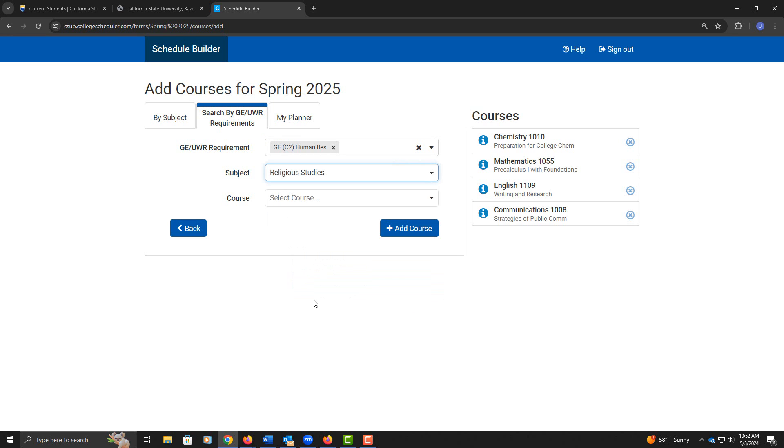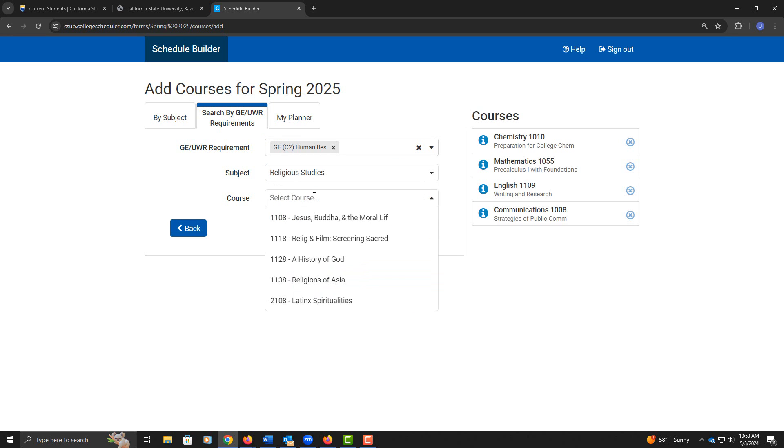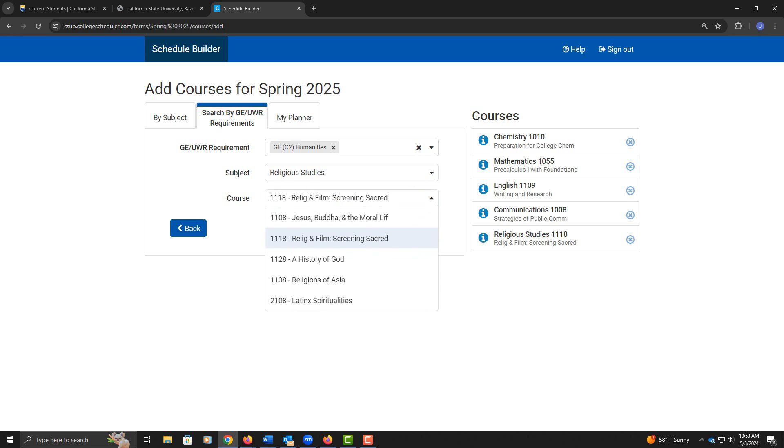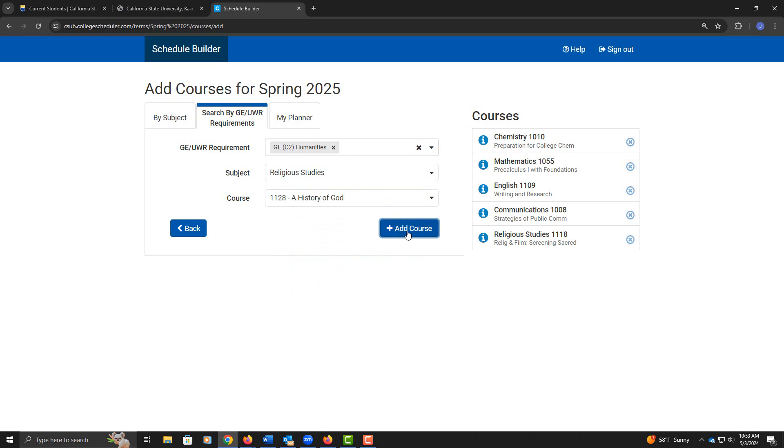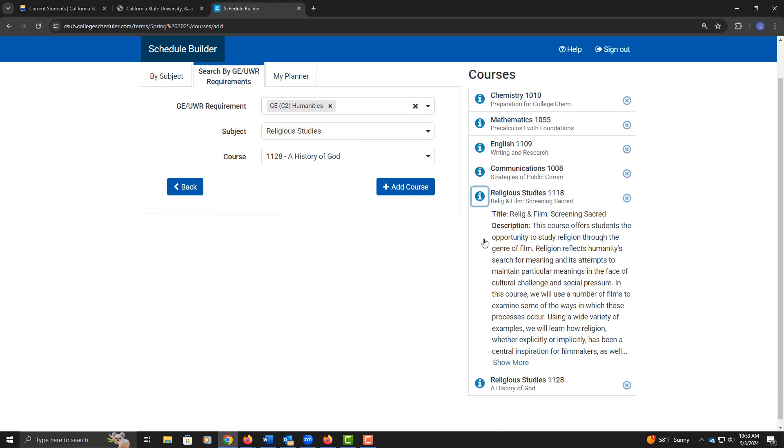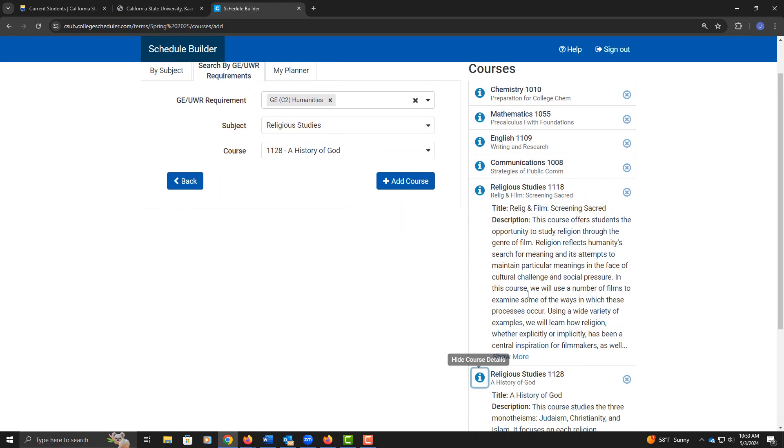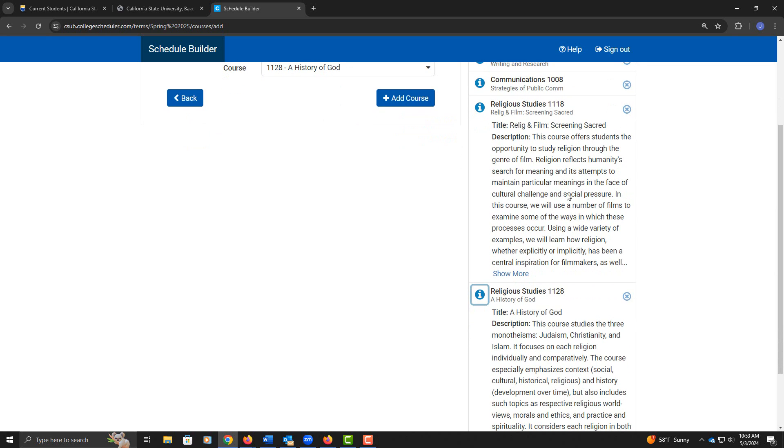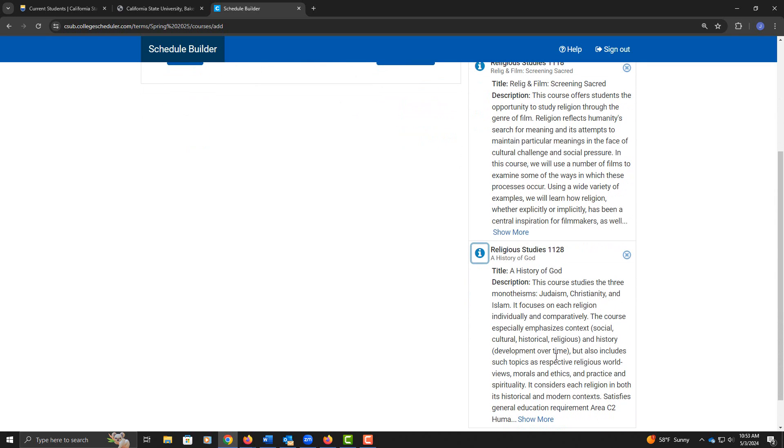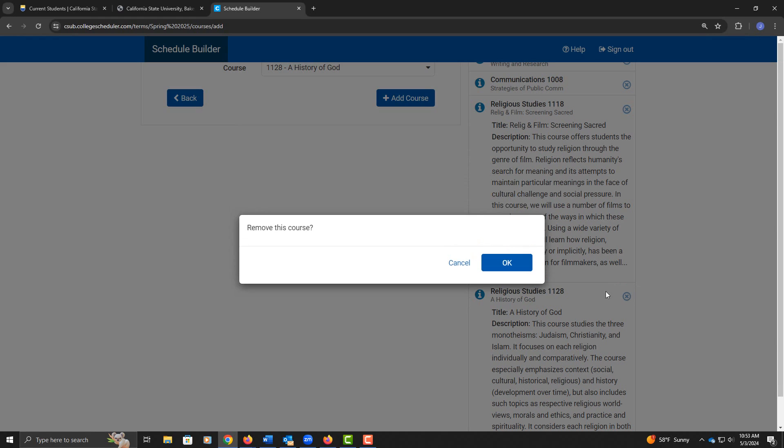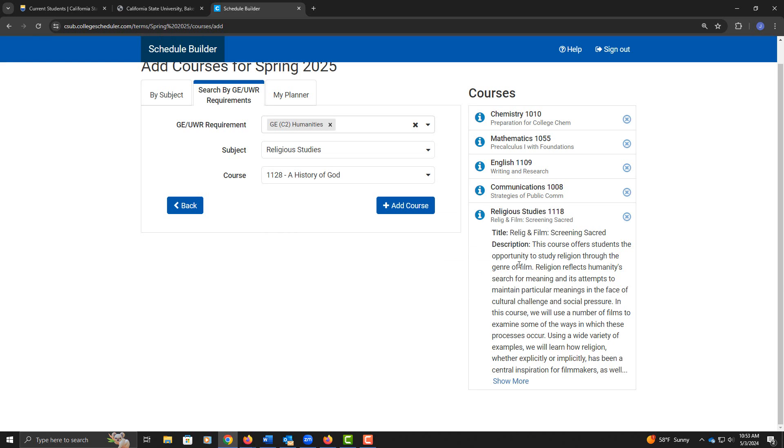I'm going to click on Religious Studies, and here I have some Religious Studies options. I don't know anything about these courses, so I'm going to add a few that I think might be interesting. If I click on the I, it provides me with a course description, so that I can read through these and make a decision based on which I like better. I'm going to leave Religious Studies 1118 on and delete this one out by clicking on the X.